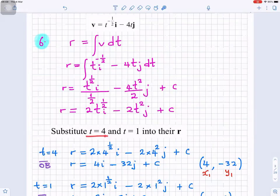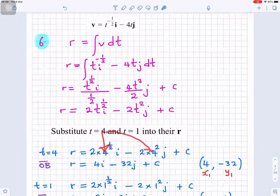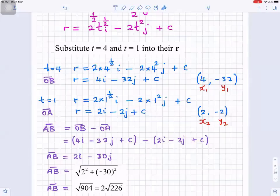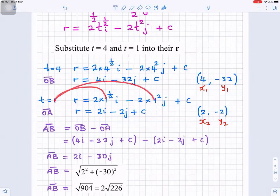Now we need to substitute t equals 4 and t equals 1 into r. When t equals 4, substituting gives r equals 4i minus 32j plus c, and that represents OB. When t equals 1, substituting gives r equals 2i minus 2j plus c, which represents OA.